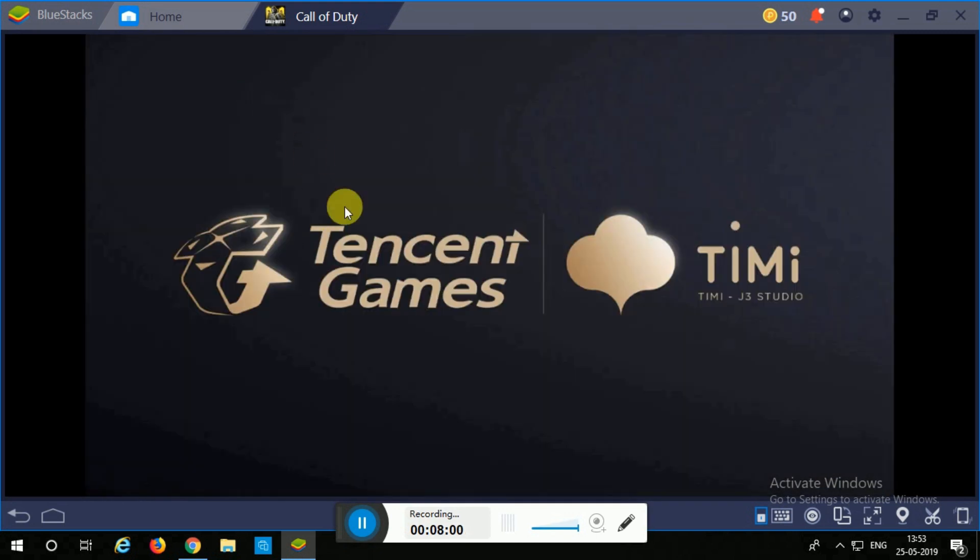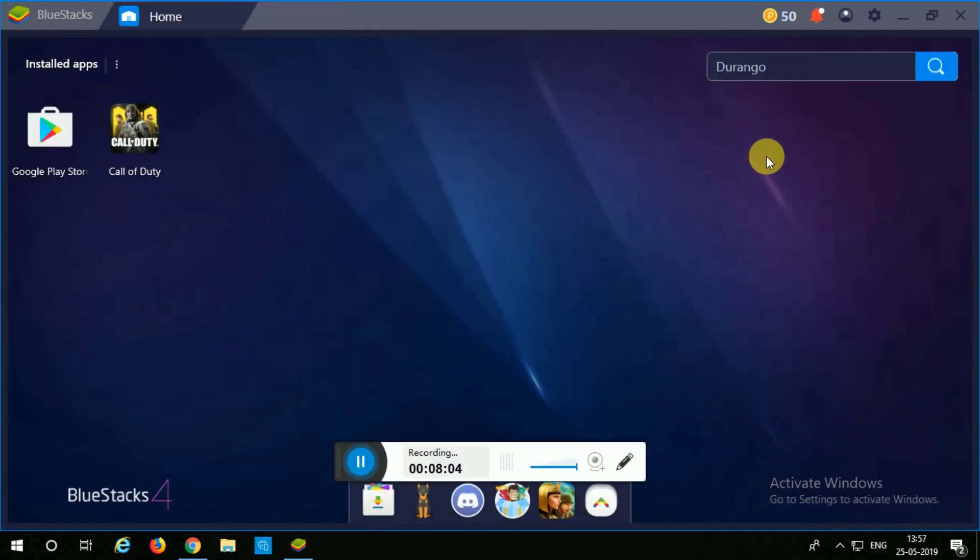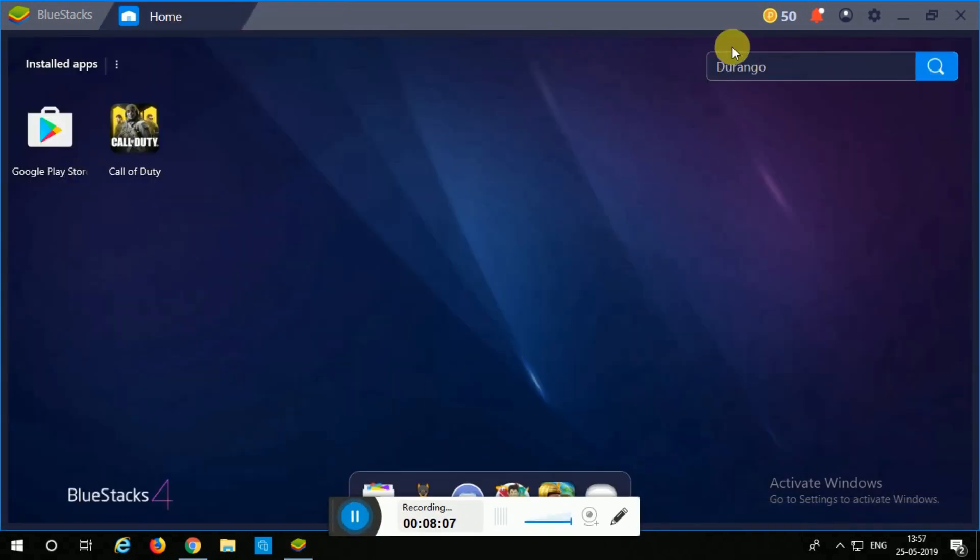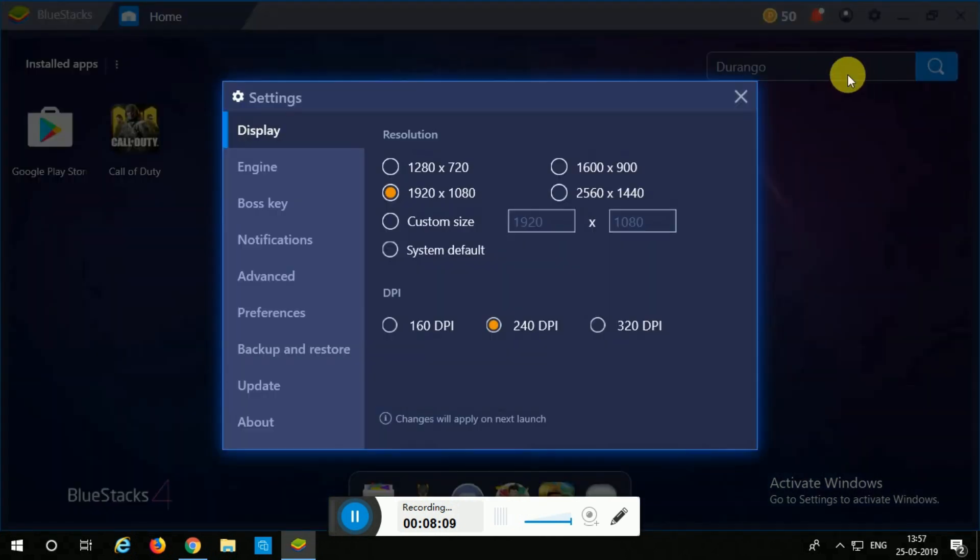Now as you can see on the top corner you will see a settings option. This option will be at system default but you are going to change it to 1920 into 1080.